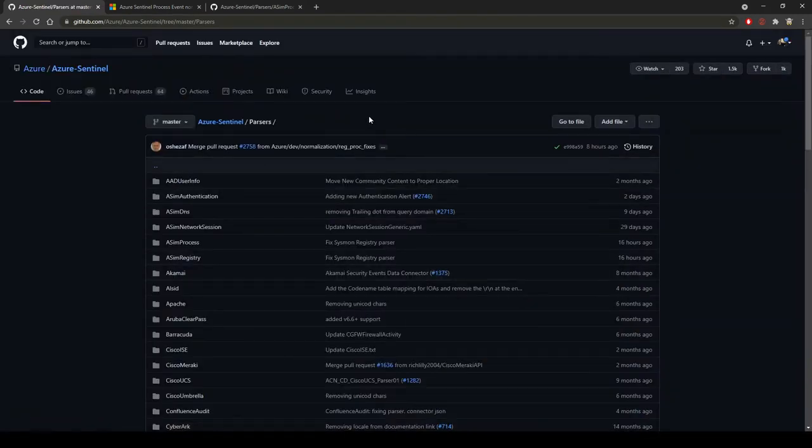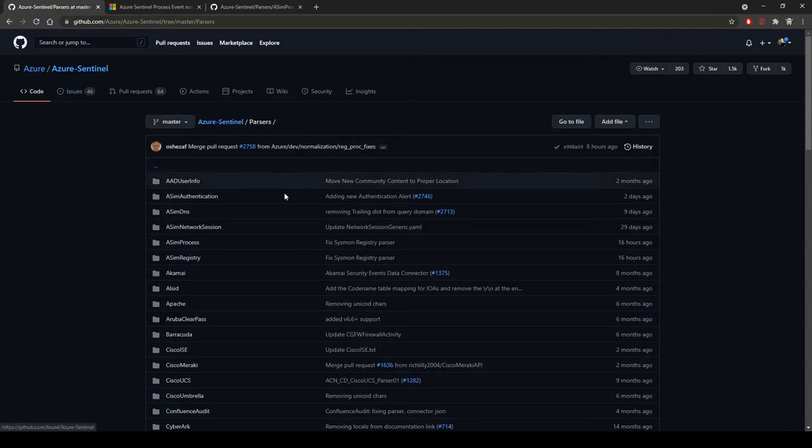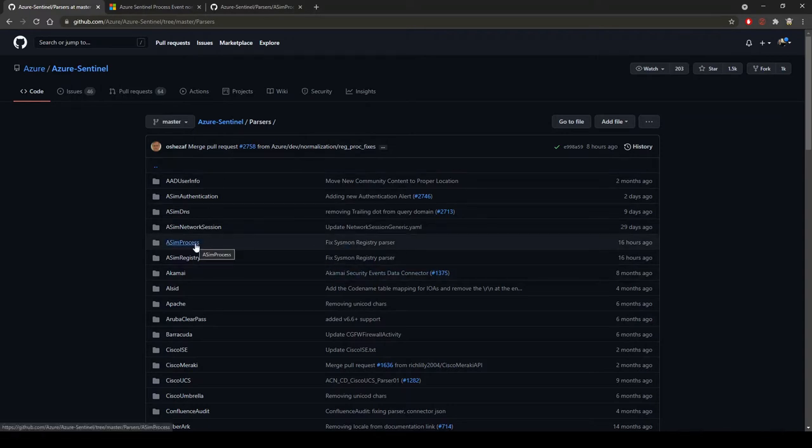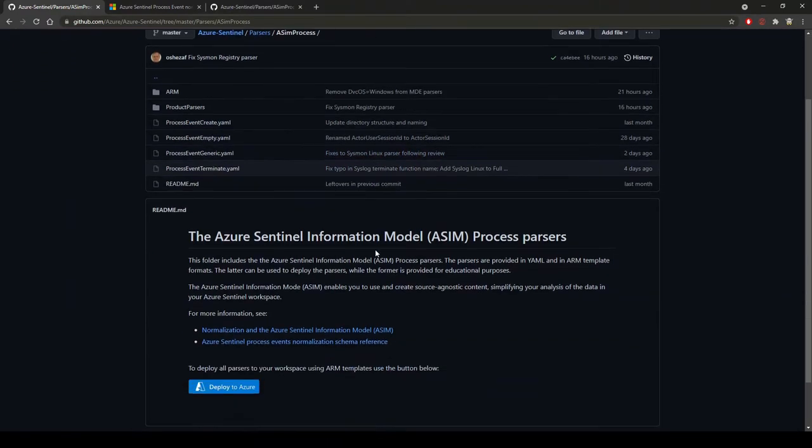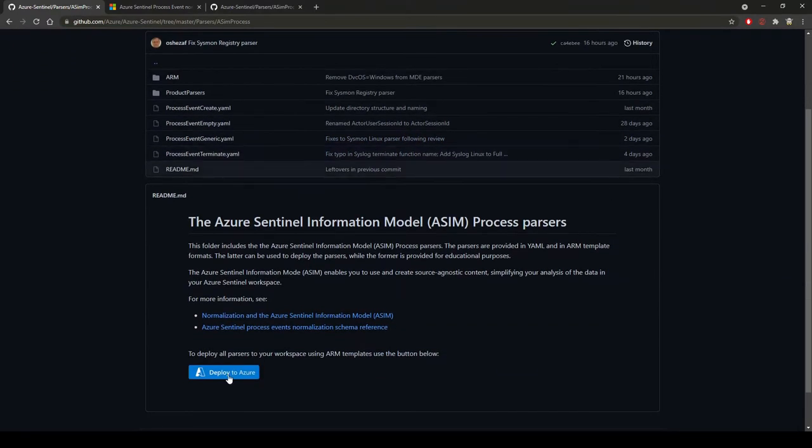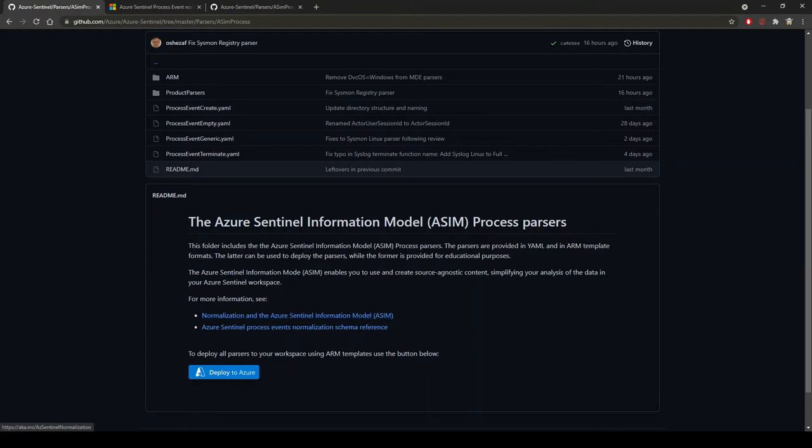If I go back and click the GitHub link, we're going to focus again on the process. If we click in the ASIM process and scroll down, here is the deploy button. Before we do that, I want to talk about what this is actually going to do if you still don't quite understand the informational model process.